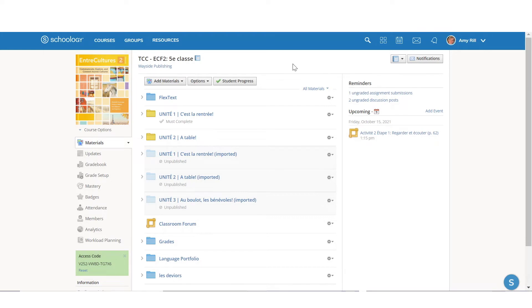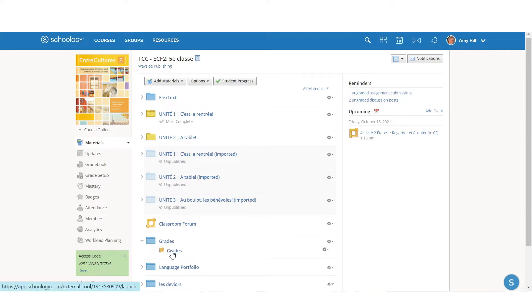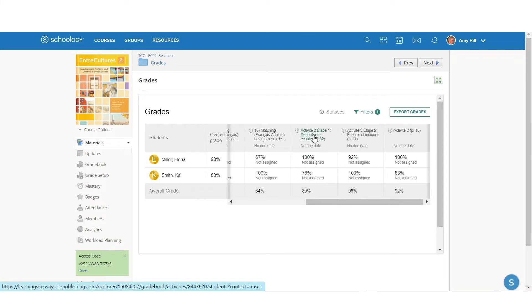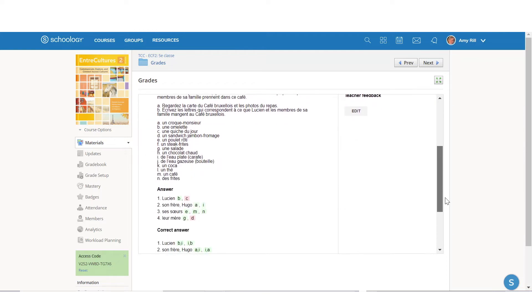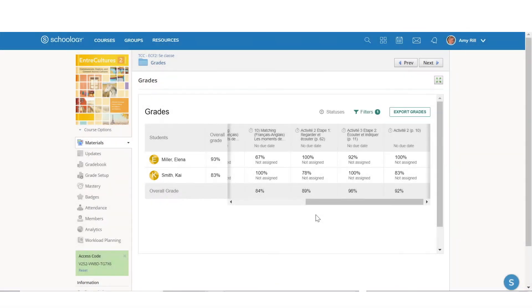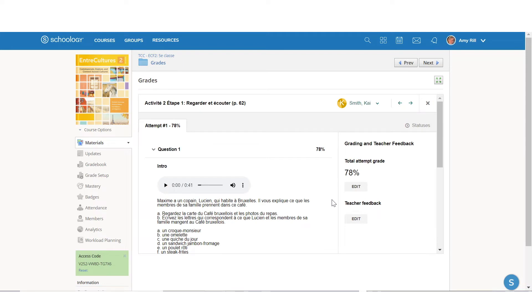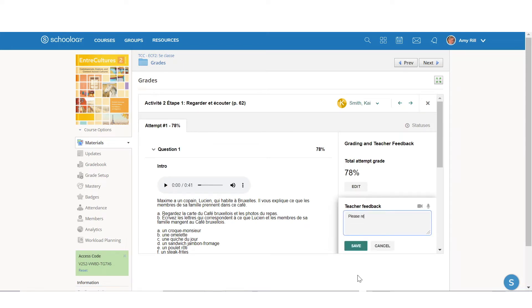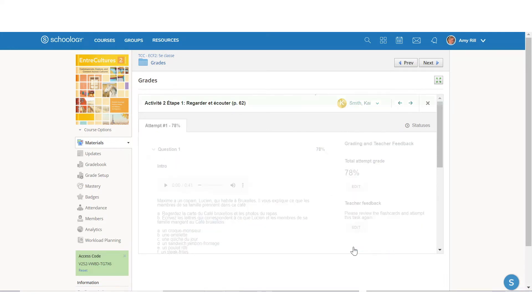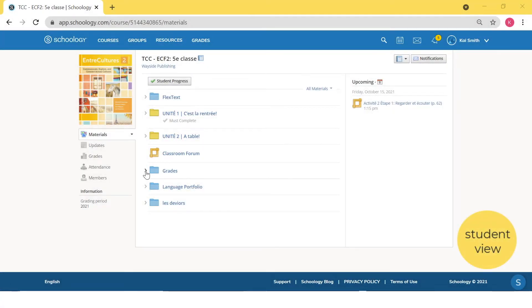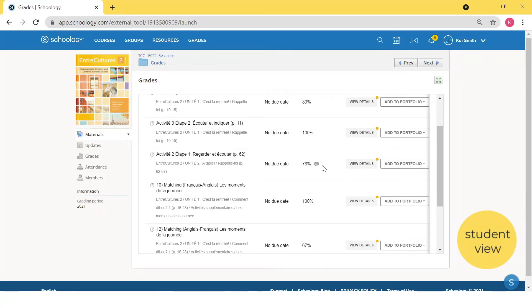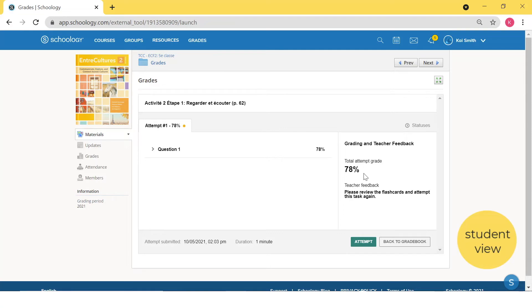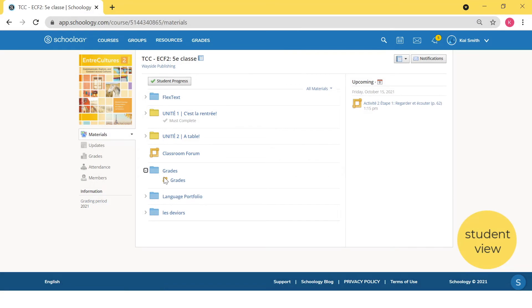In order to review student submissions, manually grade, or make adjustments, you will need to use the link in the Imported Grades folder to access the Learning Site gradebook. Click on the title of the assignment to view all student grades and additional details. Click on the Grade button to open the Reviewing window. To go directly to the Reviewing window from the Learning Site gradebook, click on a student's score. Your students will use the Imported Grades link to review their submissions and any feedback you have left. They can also use this link to add evidence to their portfolio.